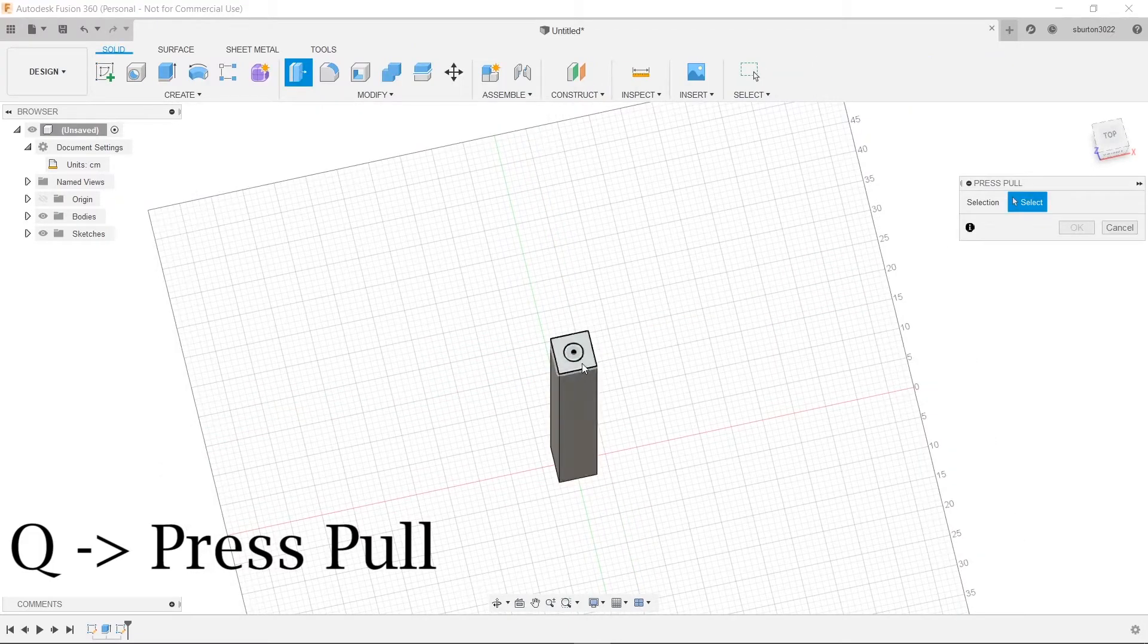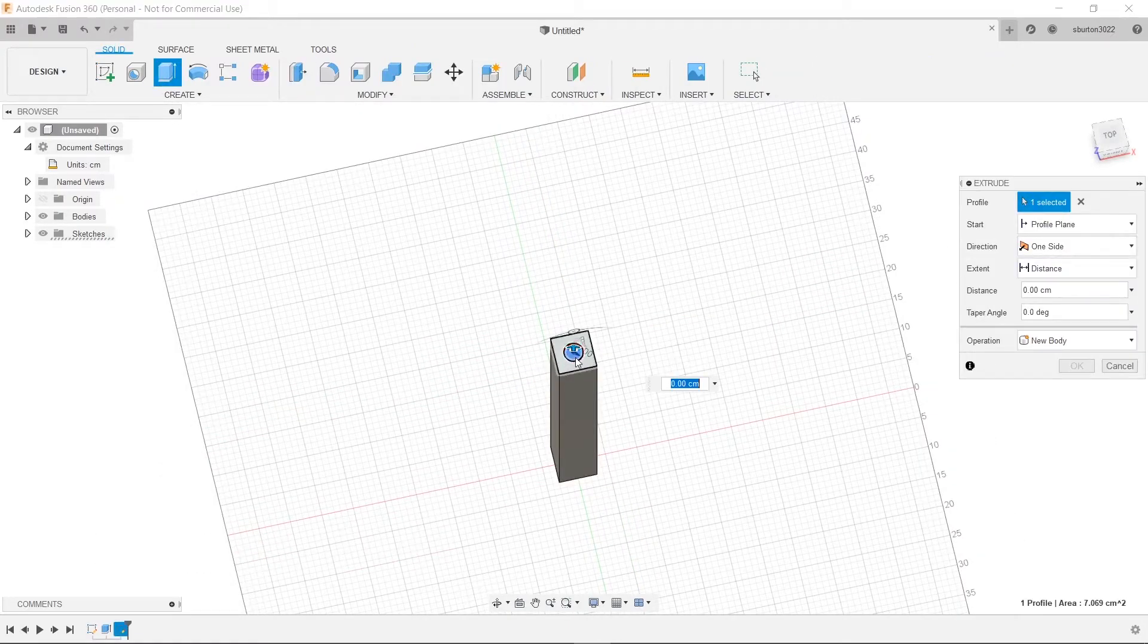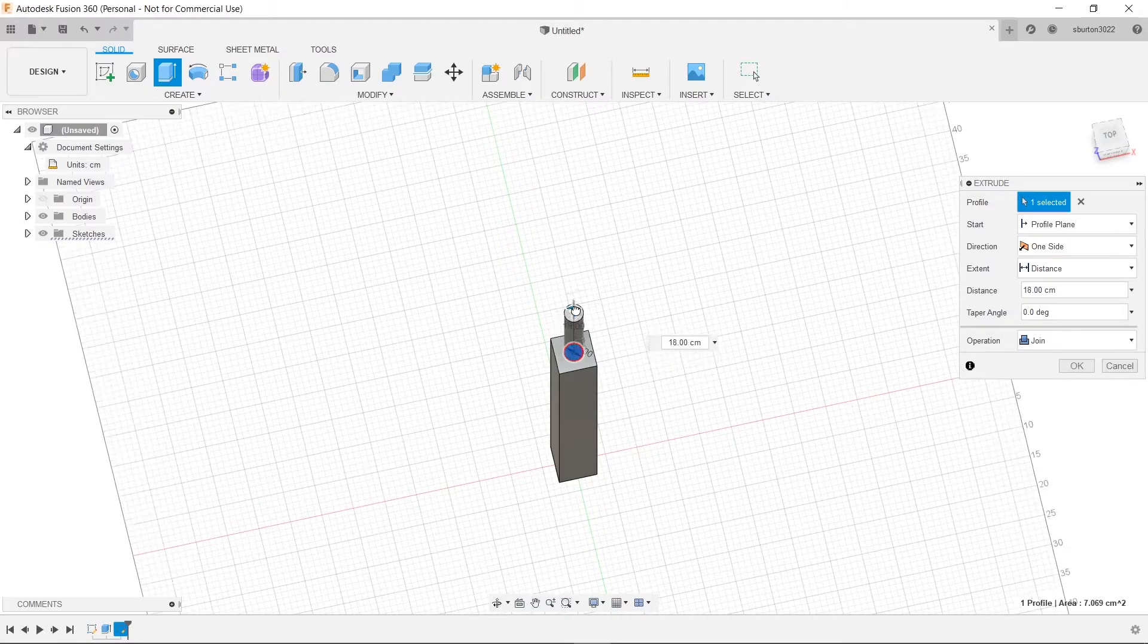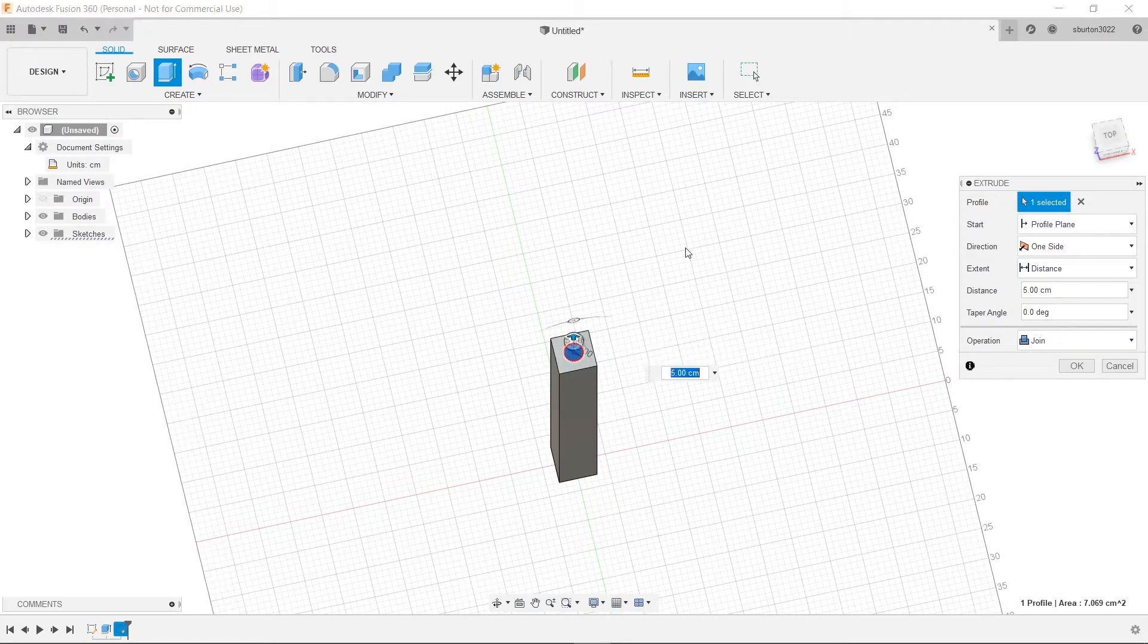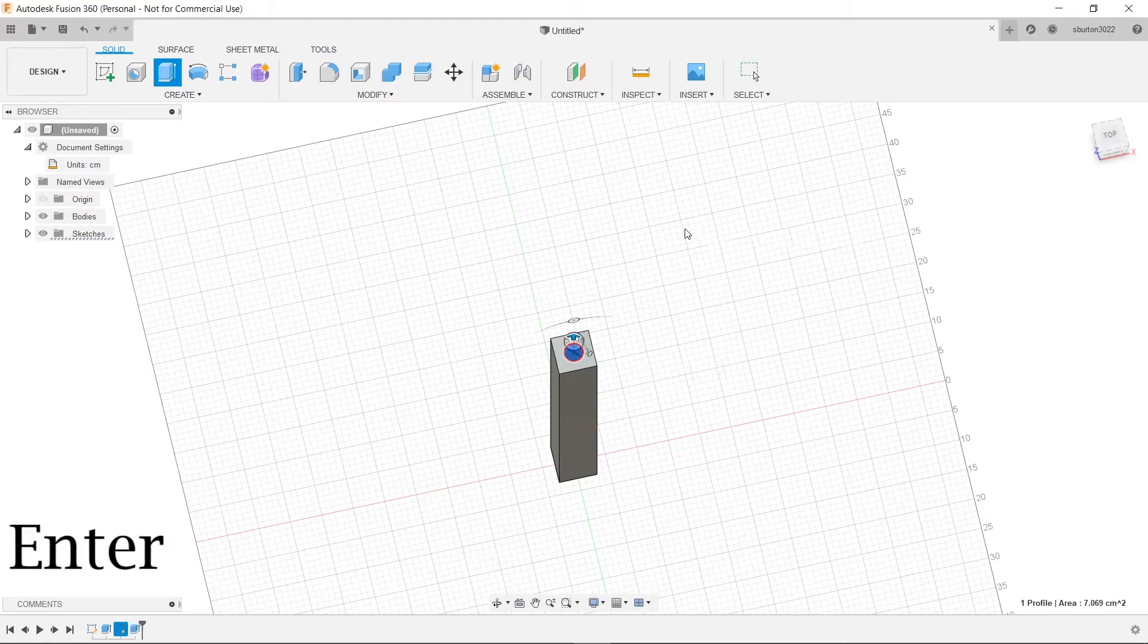So now we're going to want to extrude that so it looks like something. Press Q and then click on our little circle. We're going to bring it up to five centimeters and then we're going to press enter.